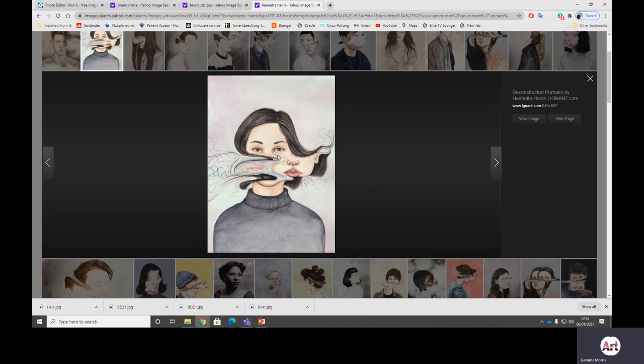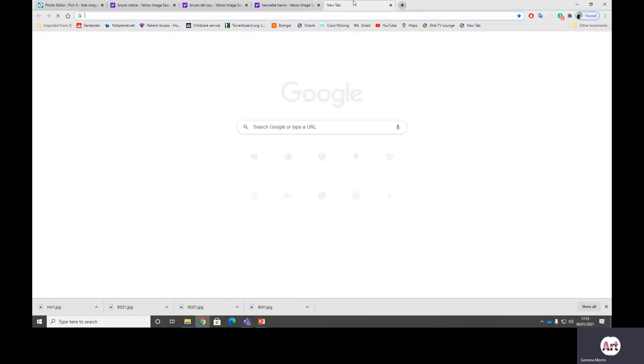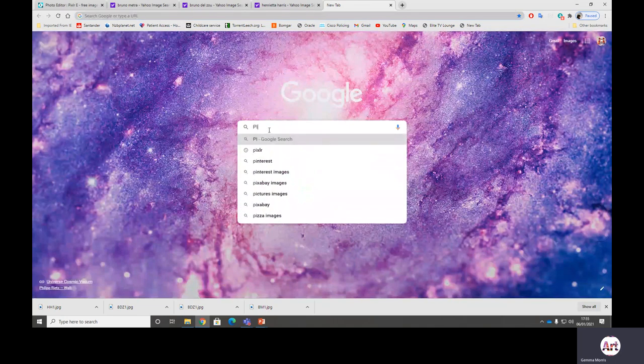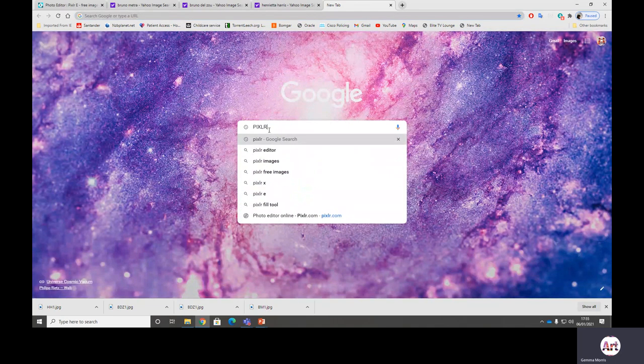I'm now going to use with you some software that you can all access for free online with no issues and it's called Pixlr. So I'm going to open a new tab up here and spell that out for you: P-I-X-L-R.